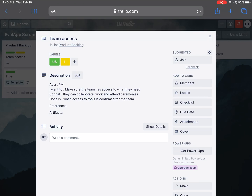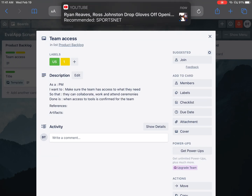I want to make sure the team has access to what they need so that they can collaborate, work, and attend ceremonies. Done is when access to the tools is confirmed for the team. Then we have references and artifacts. References are like an email or a document — something that somebody needs to look at. I have several references we'll use for this project. Because I've done all of this in Excel for many years, we're going to use those Excel files to work through the project and replace some of the manual effort with a PowerApp.